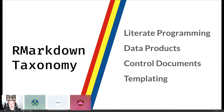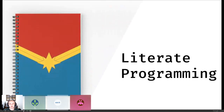When we think about R Markdown and its taxonomy or use cases, most people immediately think of literate programming — like creating a report or presentation. But there's a lot more to that. I've broken it up into four sections: literate programming, data products, control documents, and templating. We'll go through each of these in good detail. The first and classical use is literate programming.